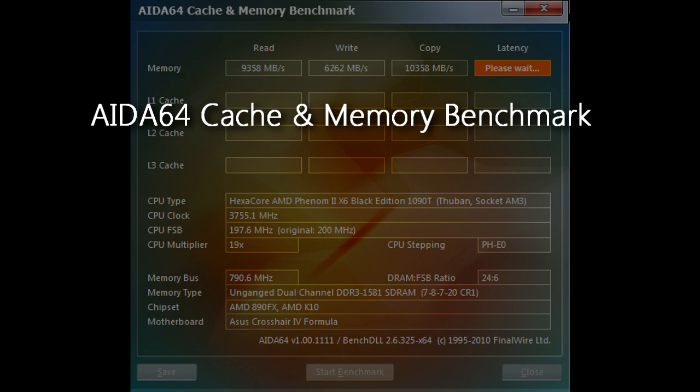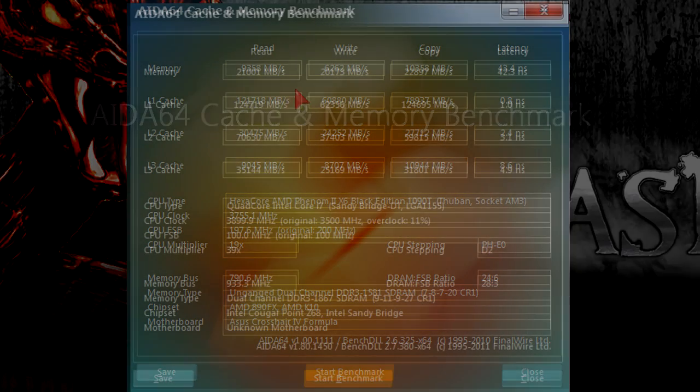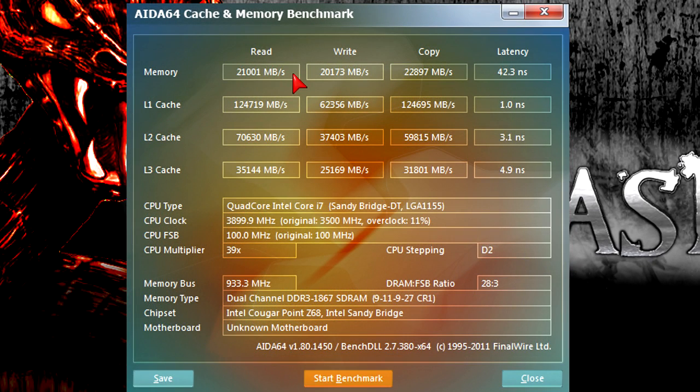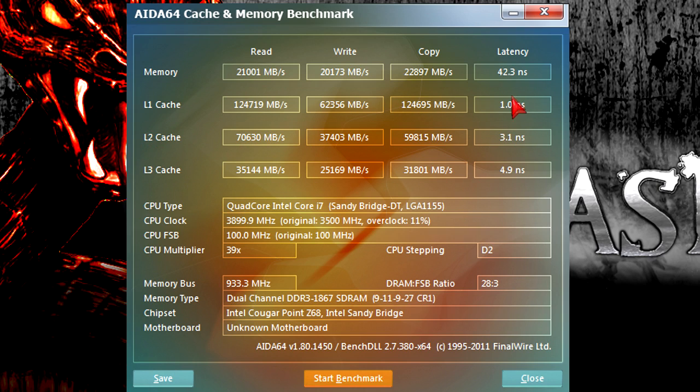Now what could I say about the memory controller? In AIDA64 cache and memory benchmark I got mind-blowing results. The memory transfer speeds go up to the 20,000s and the latency is very low which is better. The cache transfer speeds are just amazing as well. The level 3 cache has mind-blowing speeds and the latency with only 4.9 nanoseconds.